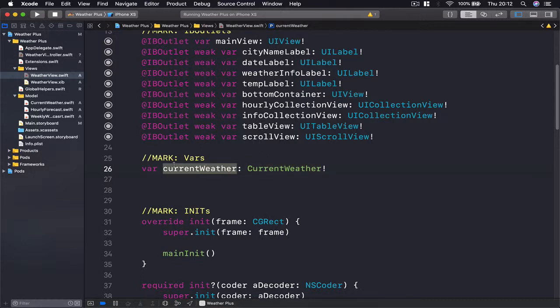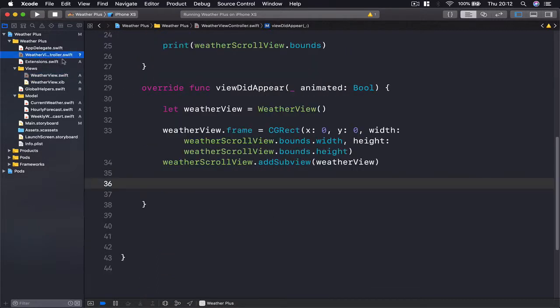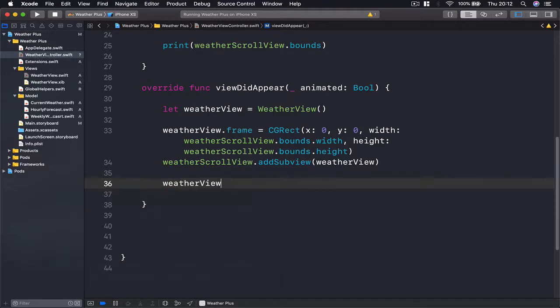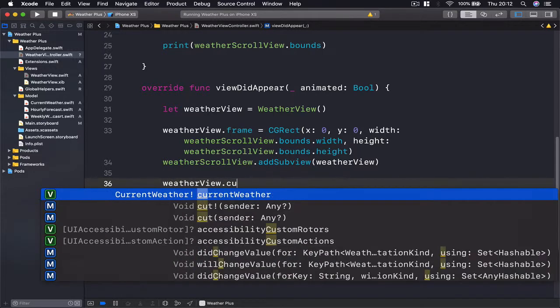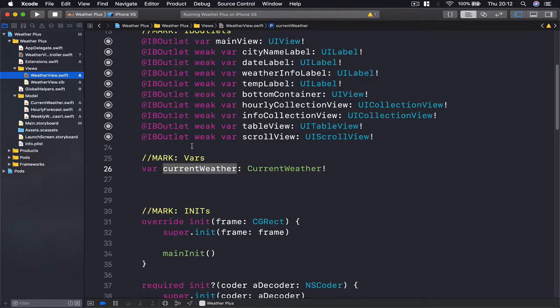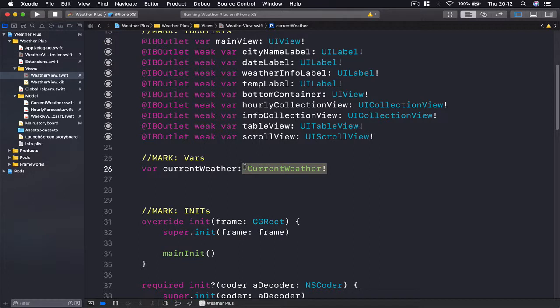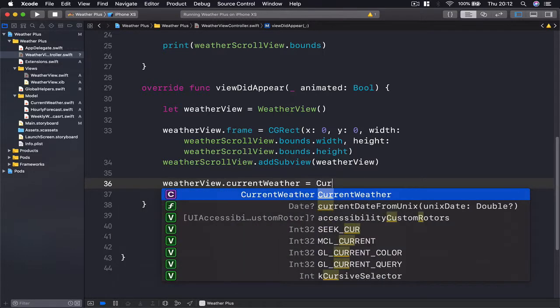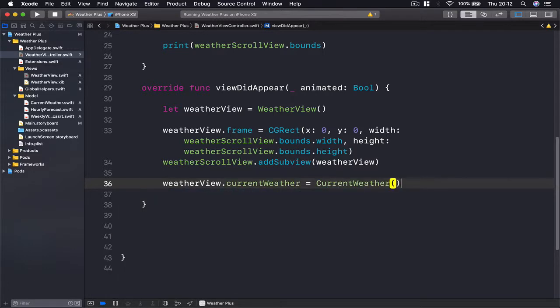Our weather view controller, as you can remember, we have an instance of current weather here which we can set. So let's do that. I'm going to say weatherView.currentWeather, and now we are accessing this variable here, setting this variable because we promised that we are going to set this. So the way we're going to set it is to create a new instance of current weather class.